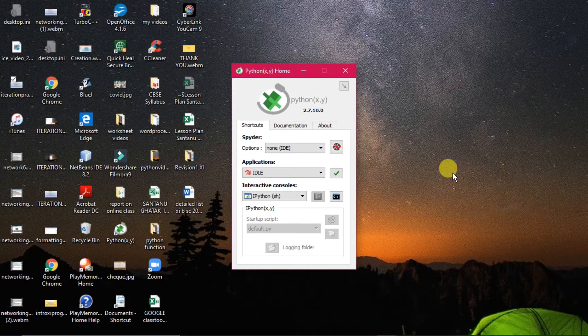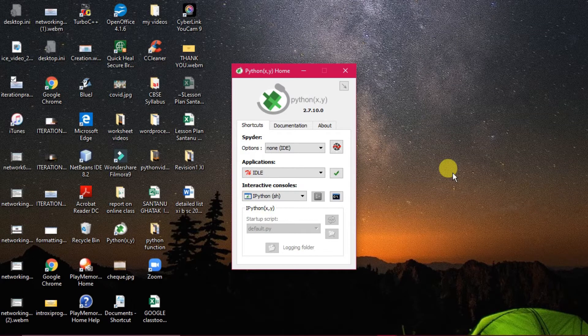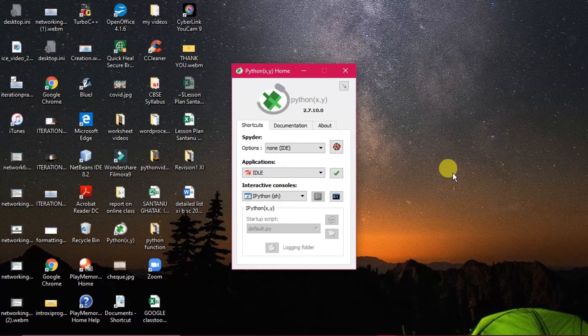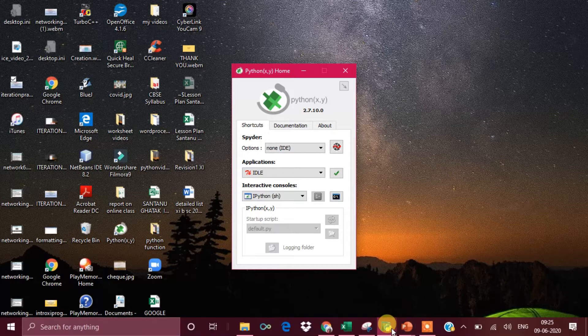We are starting with the practical of iterations. Two or three programs we will discuss today. One program will be an easy program covering how to define functions. We've discussed this before but still need a revision, so I have decided to do a program on Python functions. Let's see the first program on iteration.